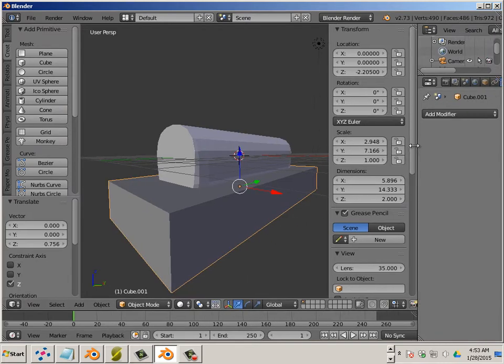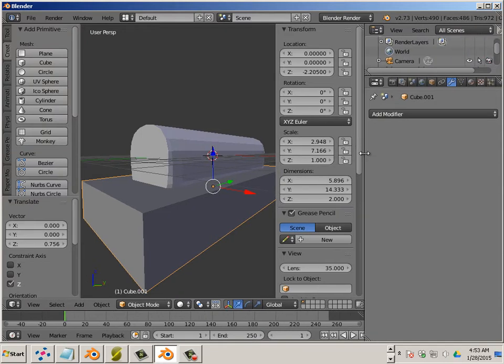Then, over here, we understand what this cube is called. It's called cube 01.